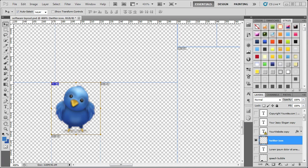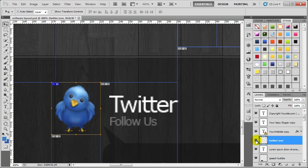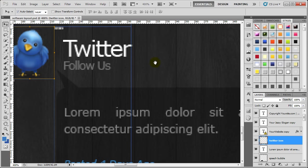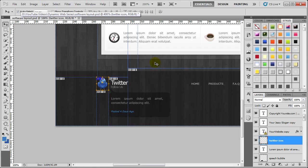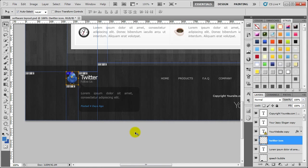Welcome back to the next video. Where we left off previously, we were sorting out the Twitter bird. If we hold down the alt key and click on the Twitter icon layer to bring everything back, and if we just move to the side and zoom out slightly, the next thing we need to add is the Twitter and the Follow Us text.